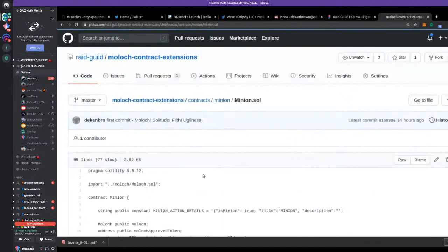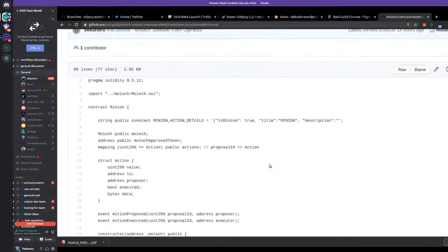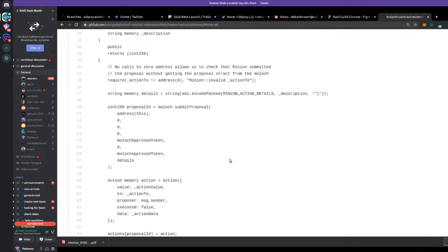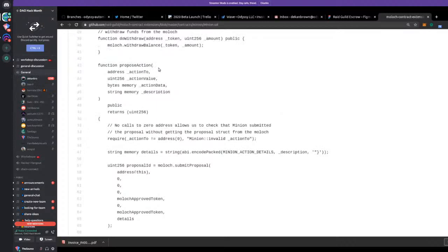In here we've got the Minion, so I'll just do a quick review. The basic idea is that when you launch the Minion contract, you pass in the Moloch address — this links them together. The main part is that you submit a proposal, which is basically just a wrapper around the submit proposal function in the Moloch. We're adding a few things and saving some data. The action data is the hex data used to call some kind of arbitrary contract call. We put an action-to and action-data, save those two things in the struct, and then submit the proposal.